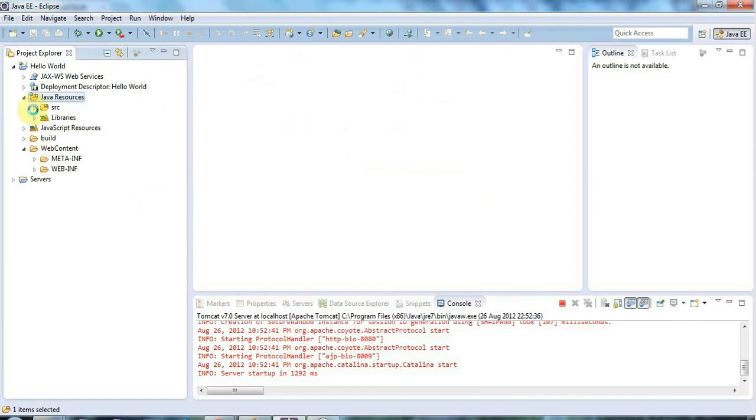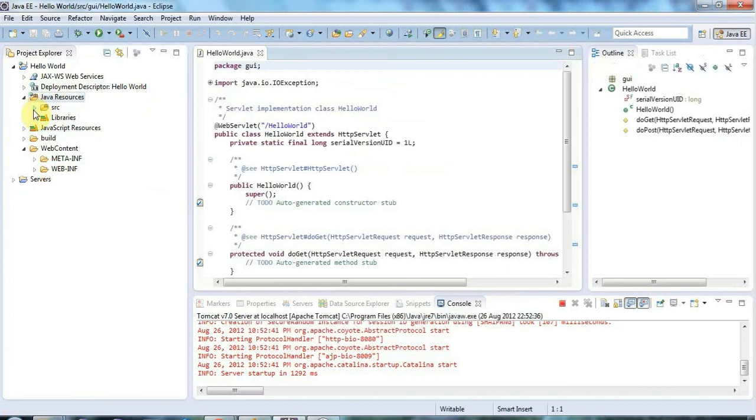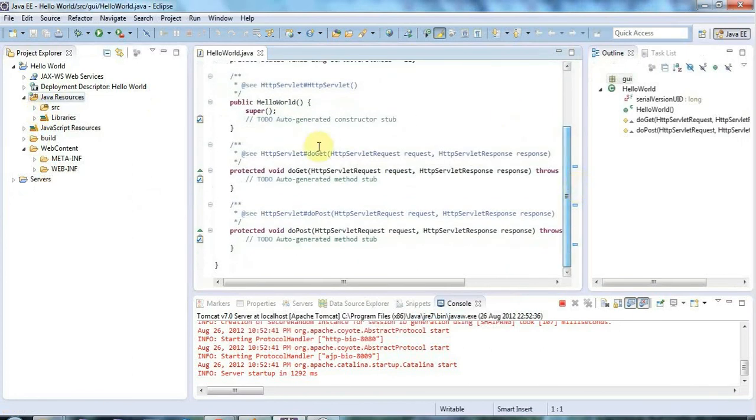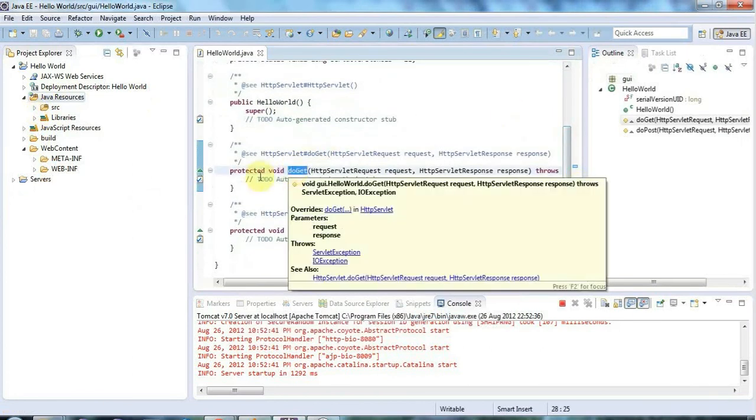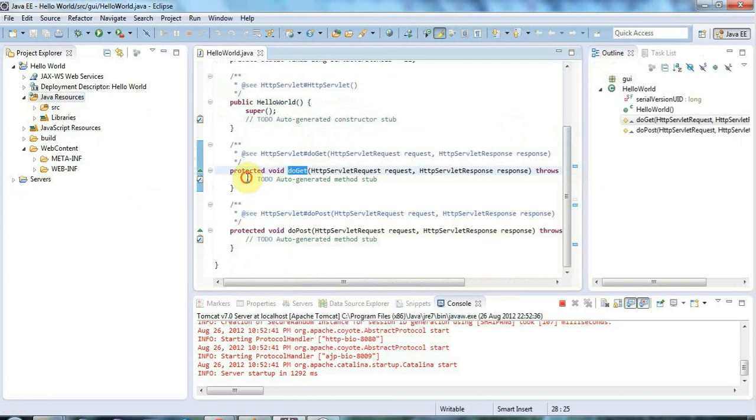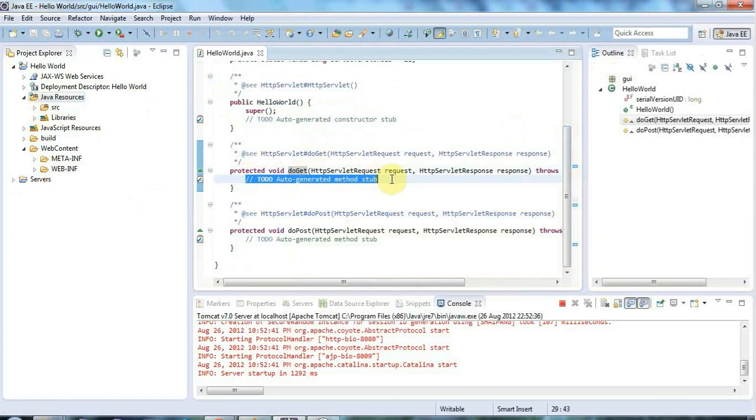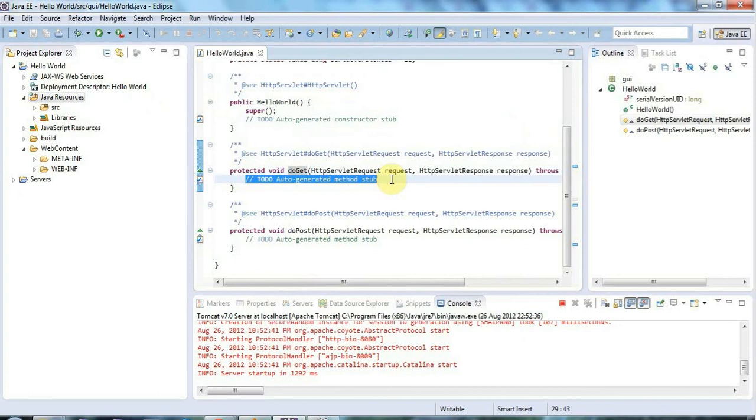And we'll be looking at the do post method more in future tutorials. But in this tutorial, I'm just going to stick with do get. And what I can do now is I can use this do get method to write output that will be sent to an internet browser. And because if I go to a URL that will basically go to this web application, it will invoke this do get method and it will try to get data back from it.